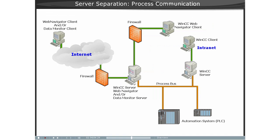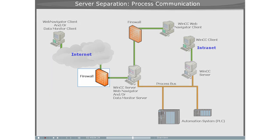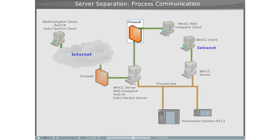Server Separation Communication Via Process Bus. Just like in the previous illustration, two firewalls are employed to protect the system against unauthorized access.